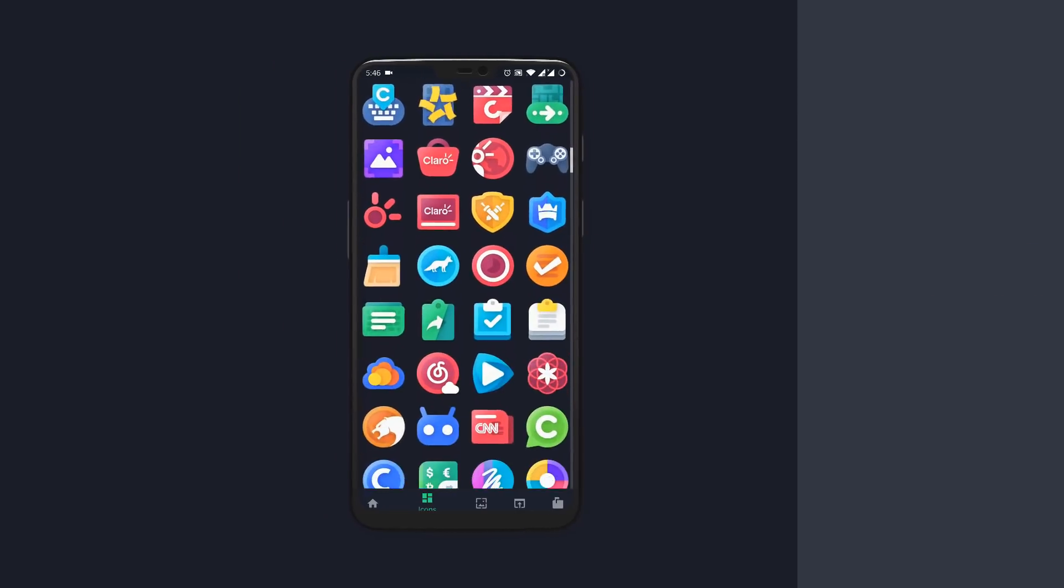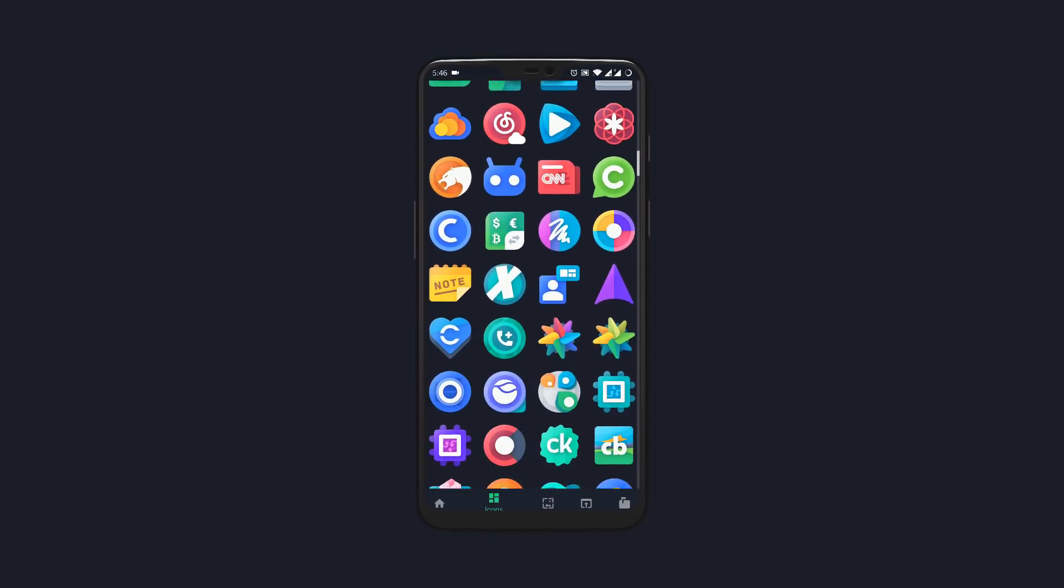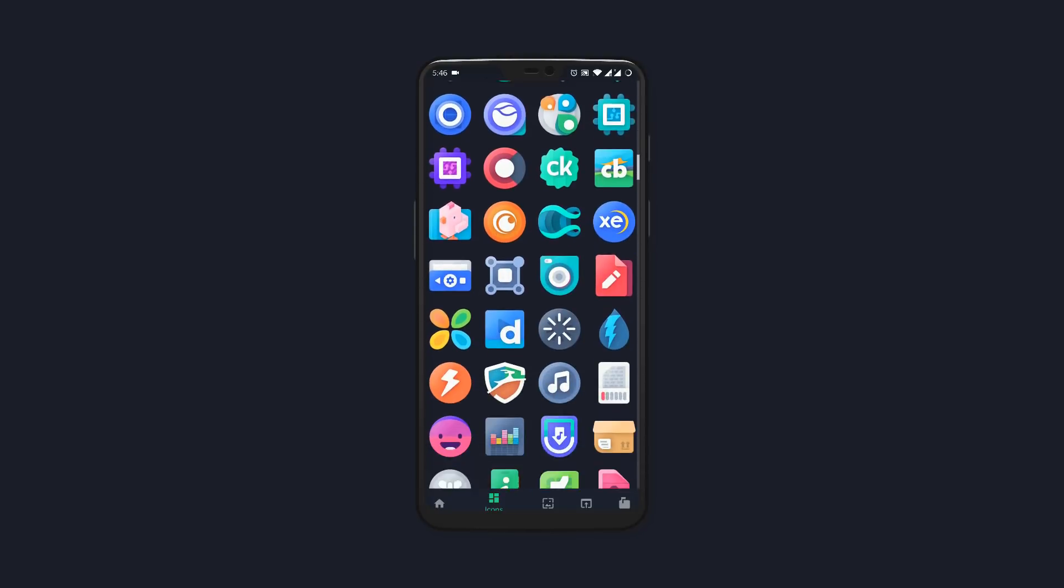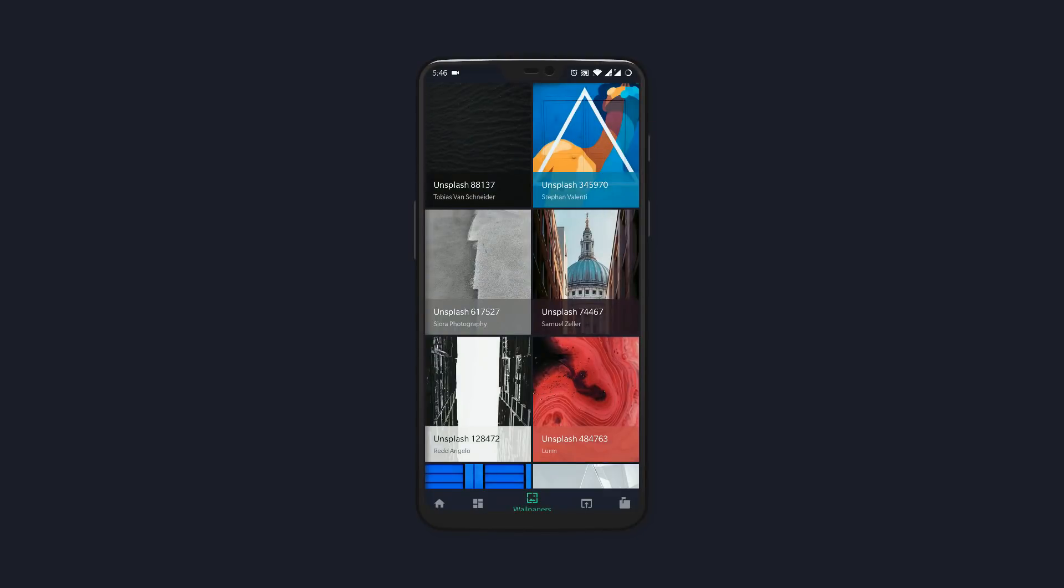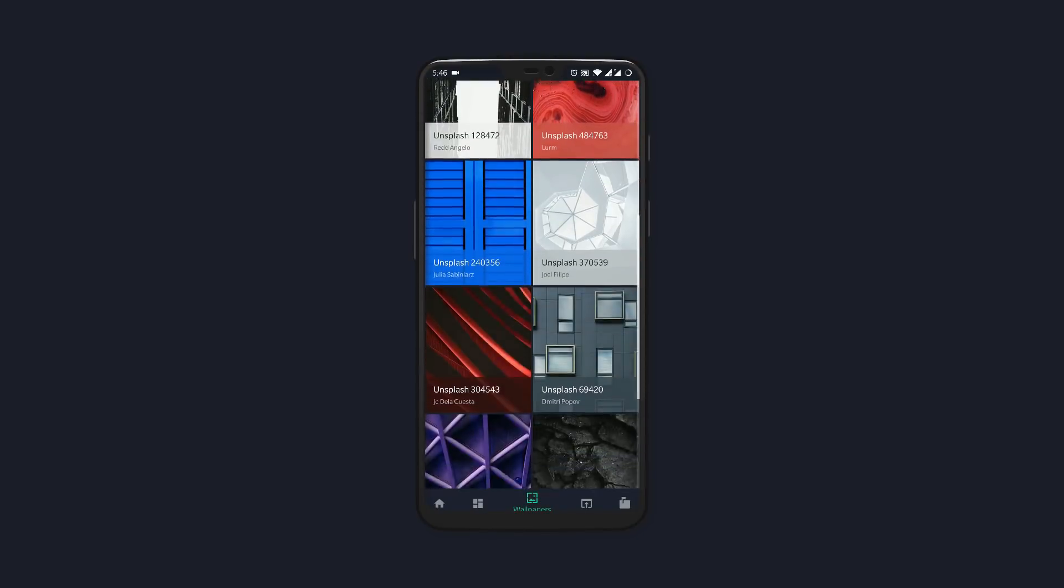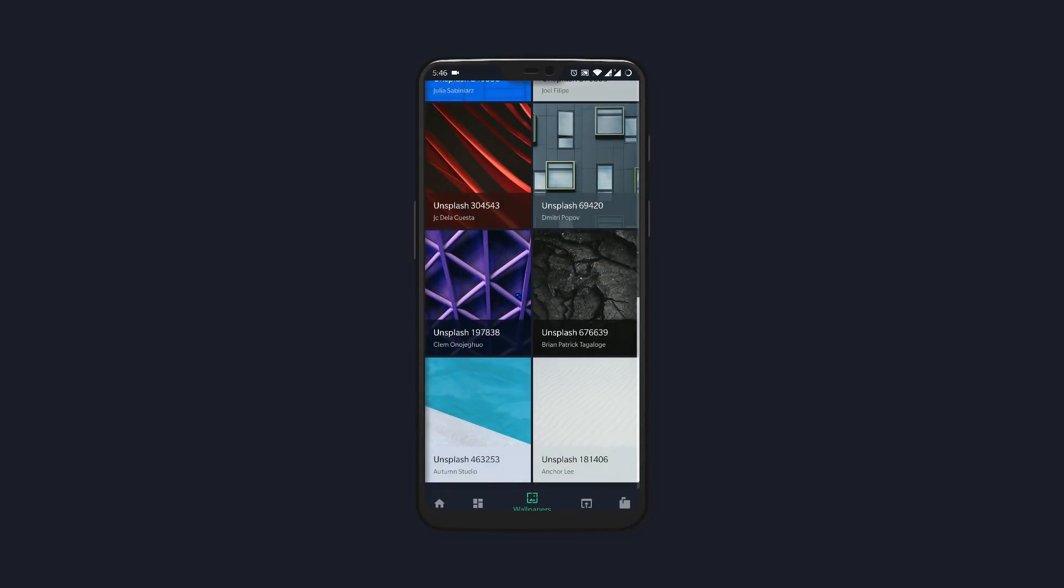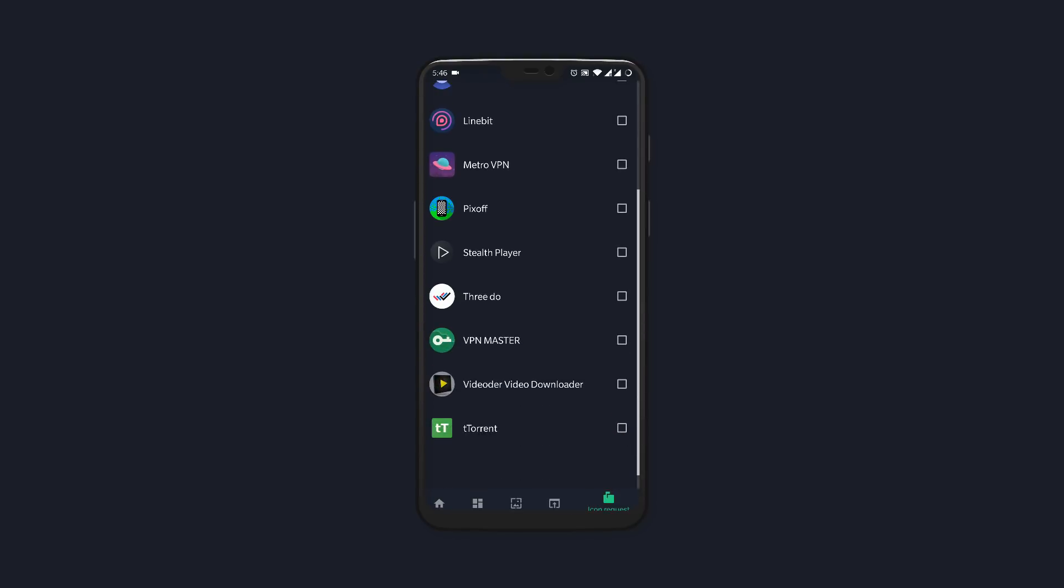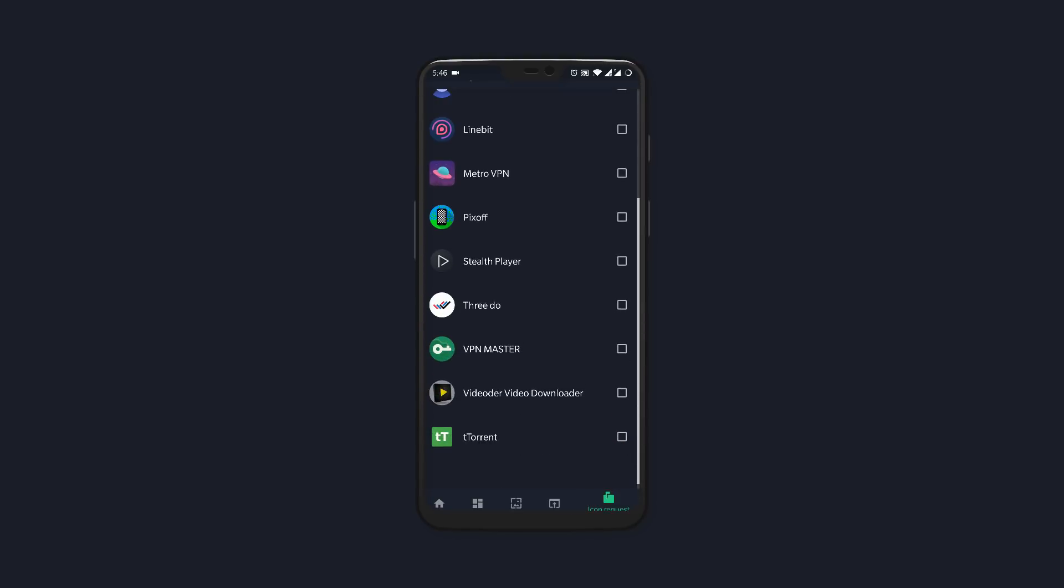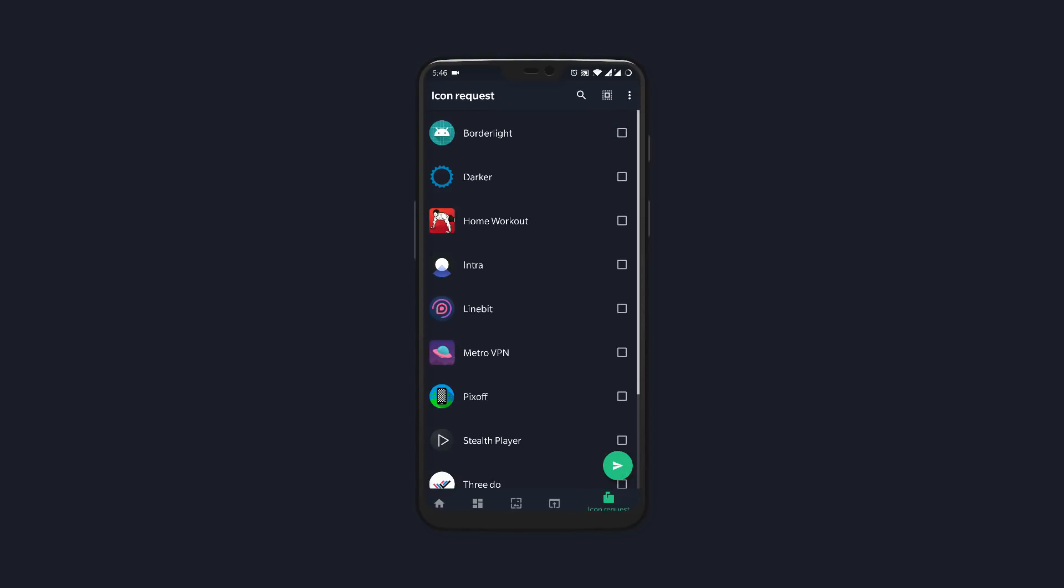It does come with a few Full HD wallpapers which are pretty basic. There's an icon request tool if you want some of your icons themed with the next update. It's a nice way to refresh the boring old home screen with something that pops out more.